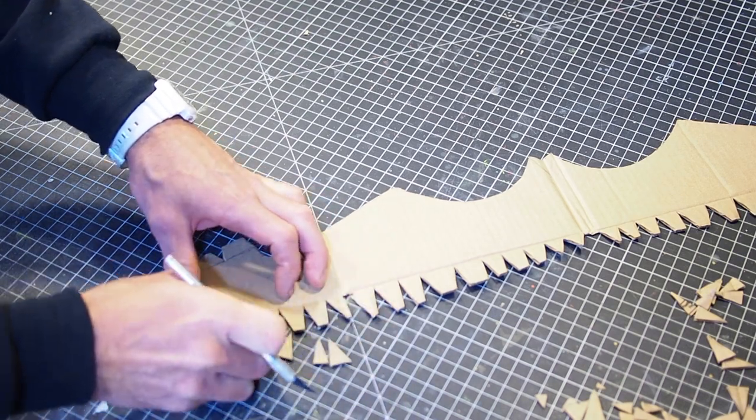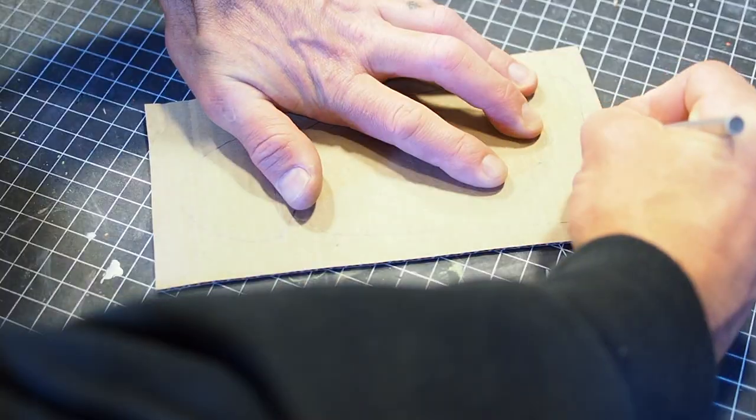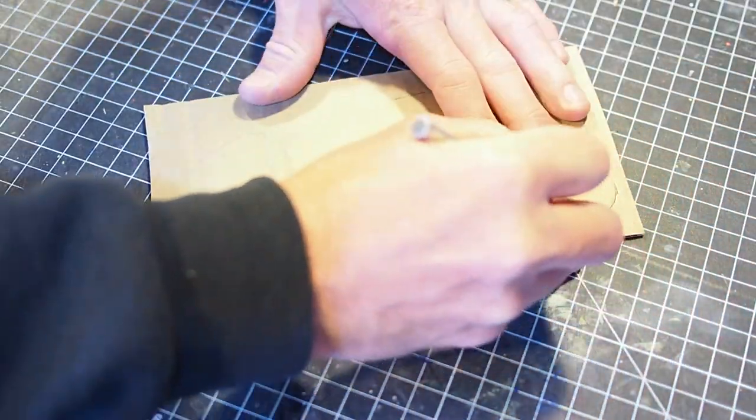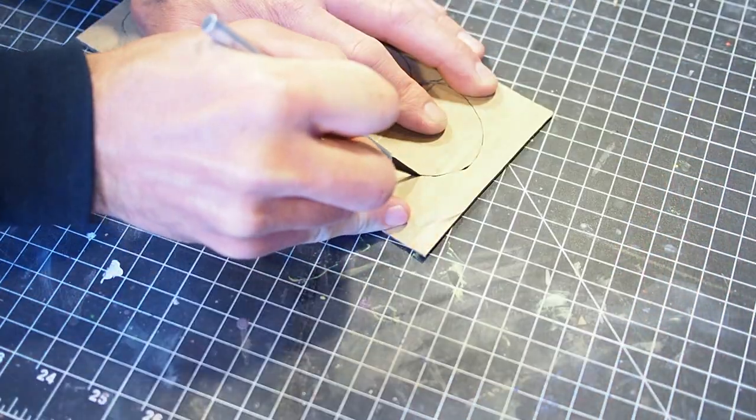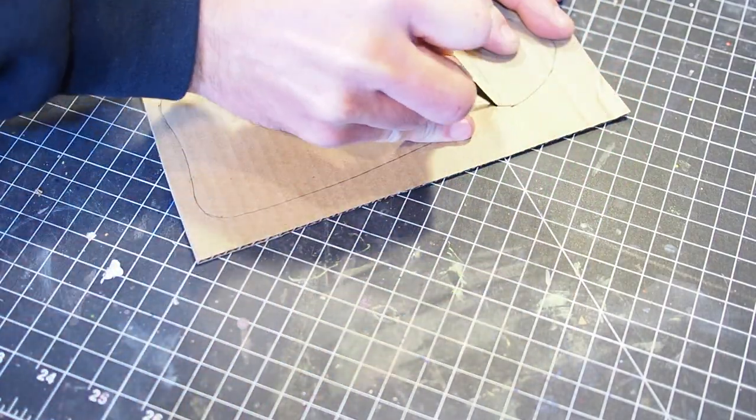Or download my template, print it out, trace it, or cut right through the print onto the cardboard.